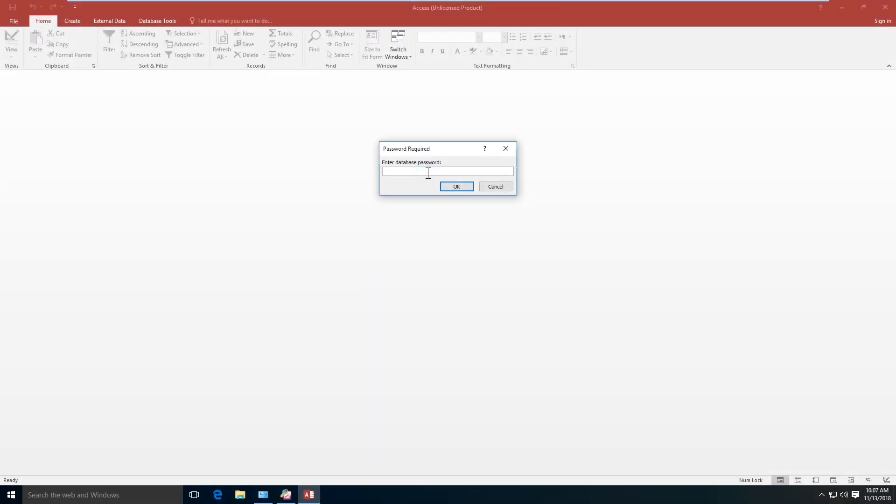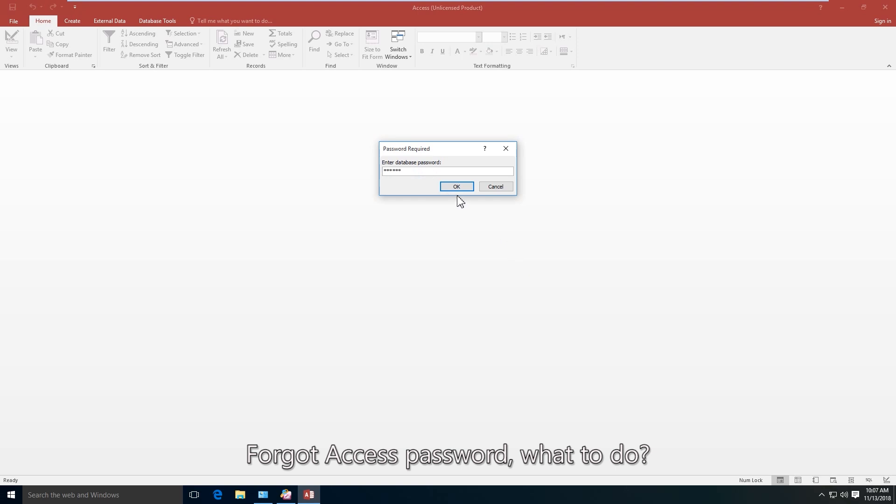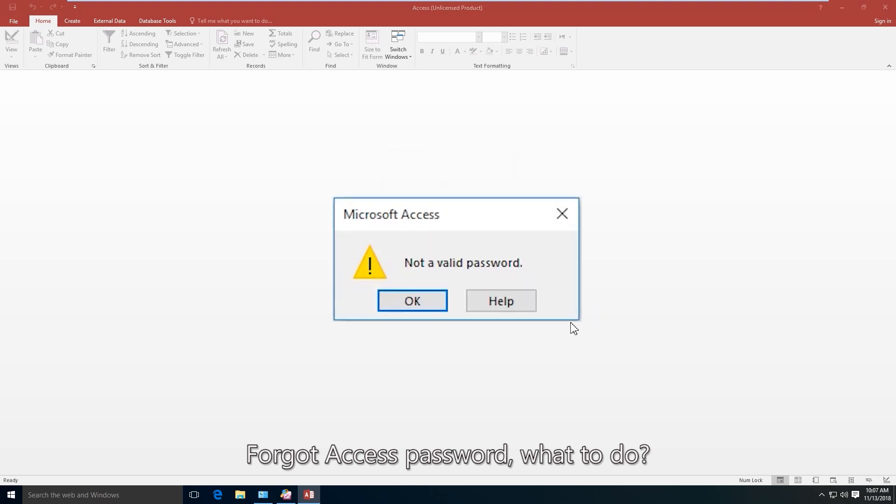When you are going to open the mdb or accdb file, it asks you to enter the database password. Oh, it shows not a valid password. What to do?